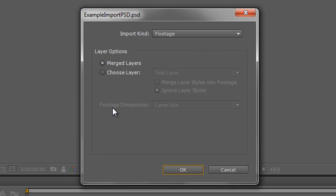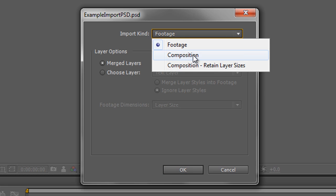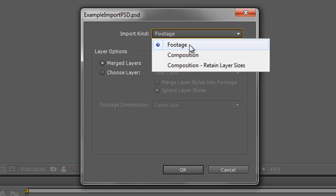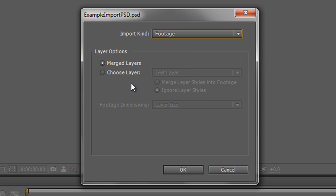This dialog box is basically asking you how you want this particular image from Photoshop to be represented. Do you want it as a flat image, or would you like it to come in as a composition? And if you do want it as a composition, do you want to retain the layer sizes, or do you want to crop those layer sizes down to the size of the composition itself? Let's have a brief look at these options starting with footage.